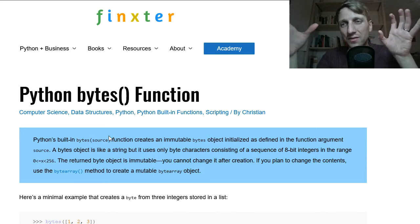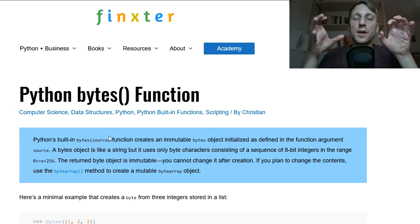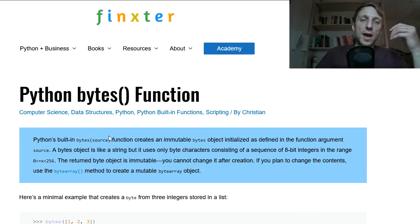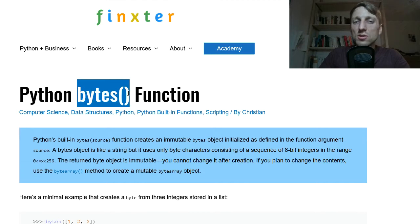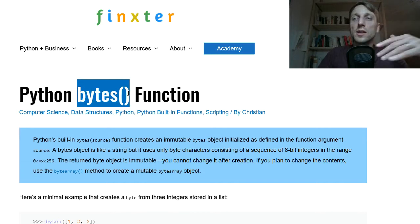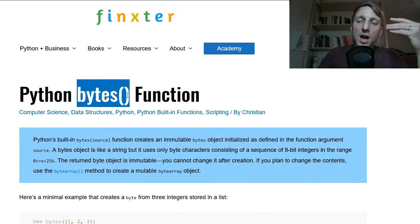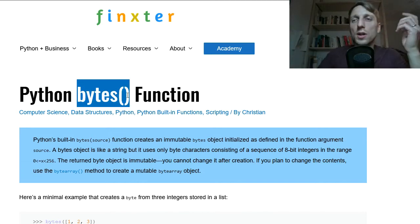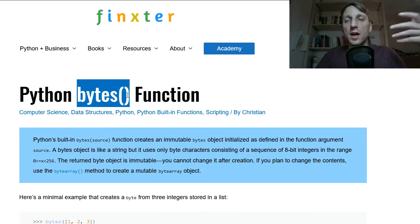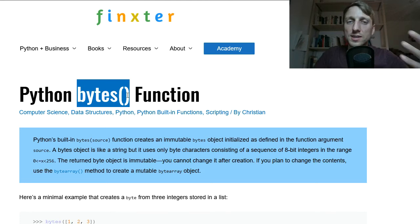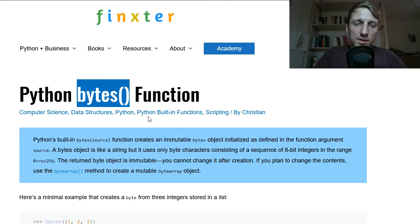This is like a very compact data type and the bytes function is like a constructor that creates out of different input arguments such a byte type.